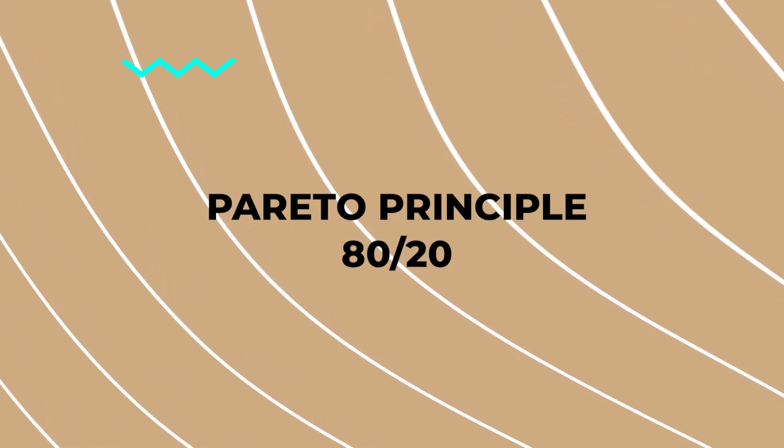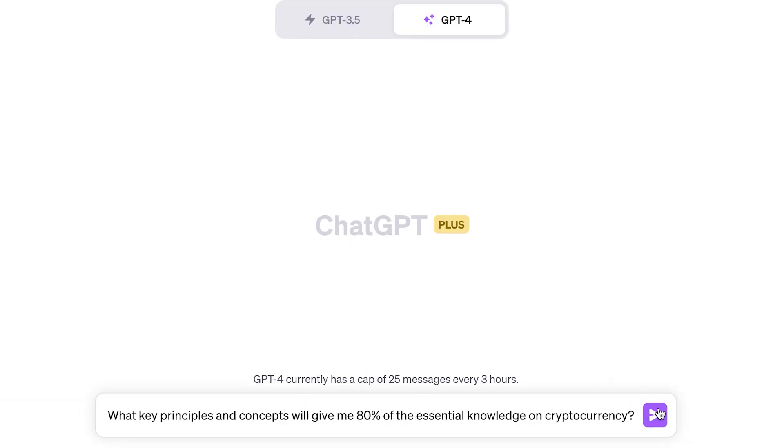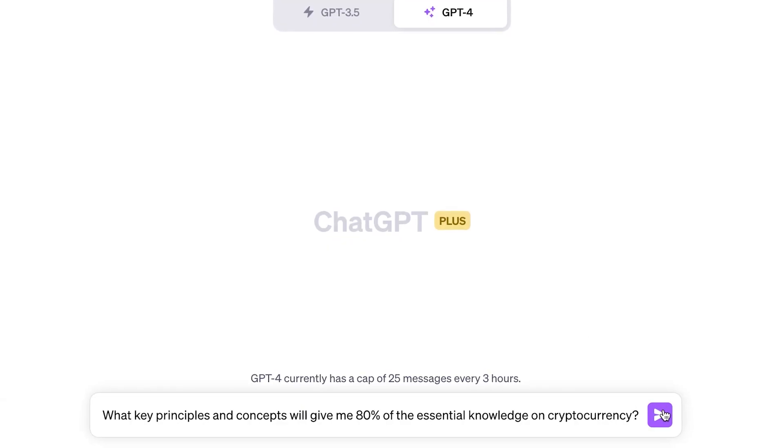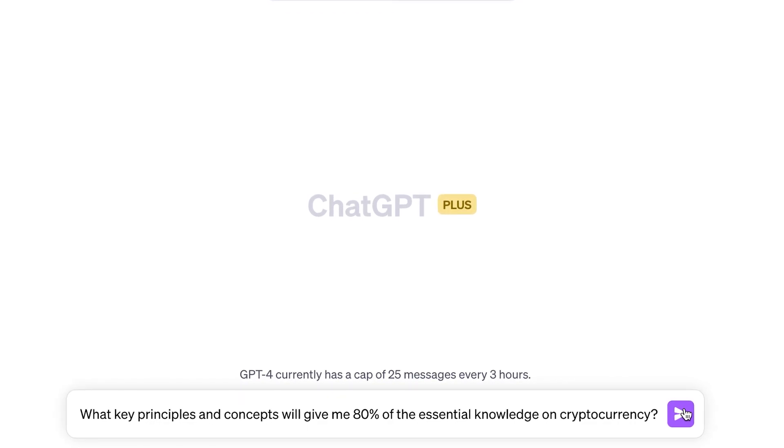The next principle is the famous Pareto principle, 80/20. In our learning process we can use 20% of the effort to learn 80% of the information needed — focusing on the most essential things. You can ask ChatGPT: what are the key principles and concepts that will give me 80% of the essential knowledge on, let's say, cryptocurrency?